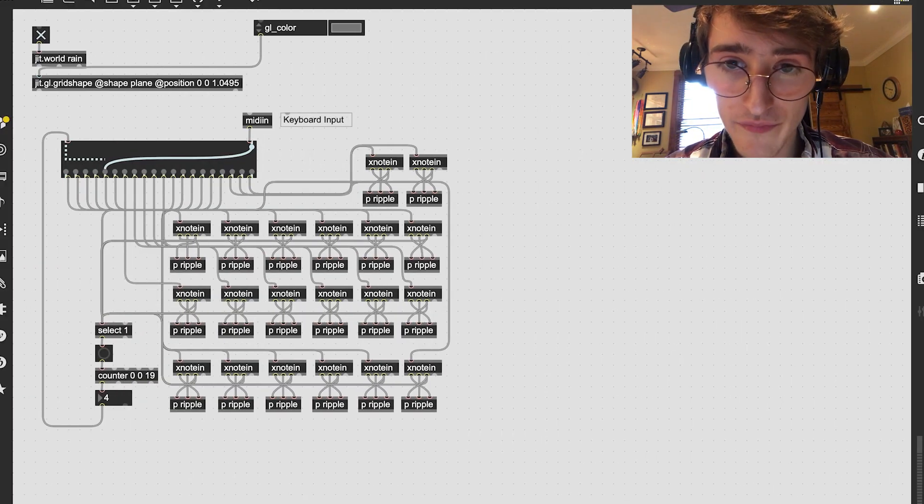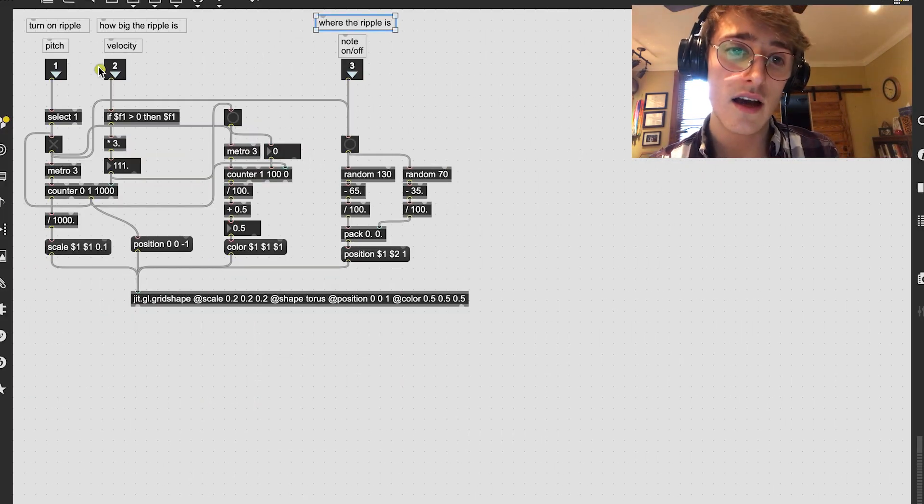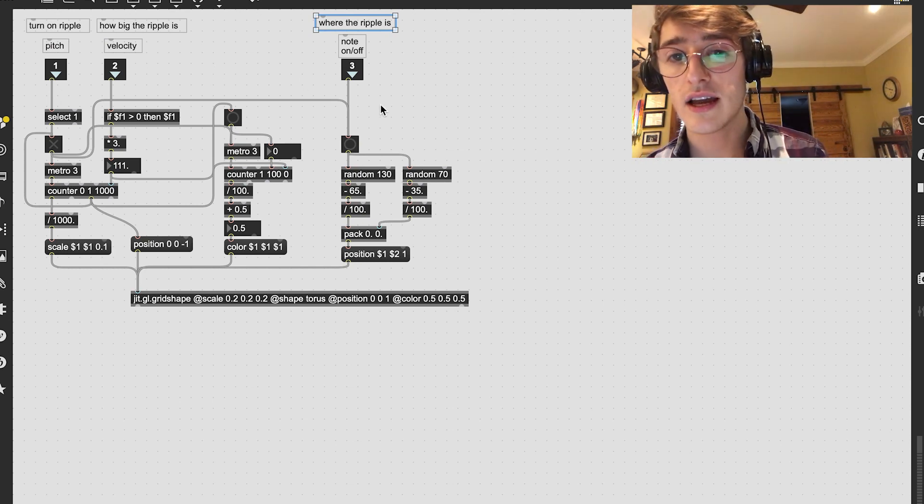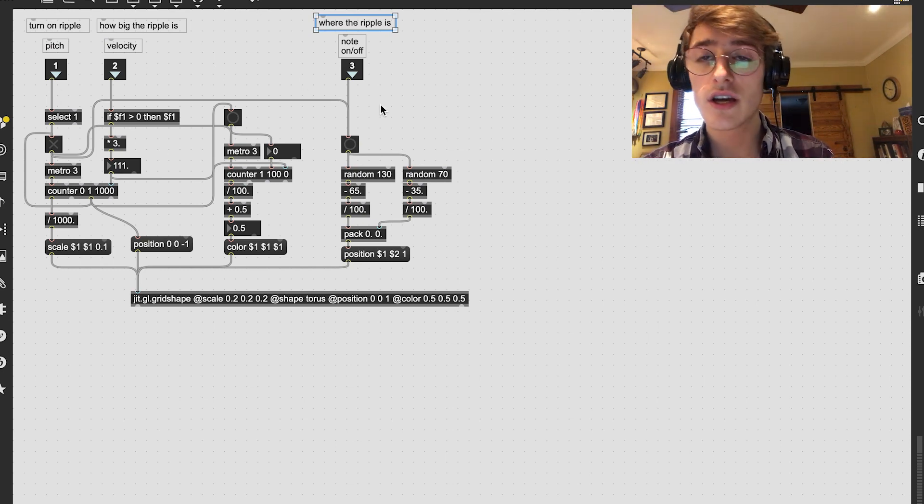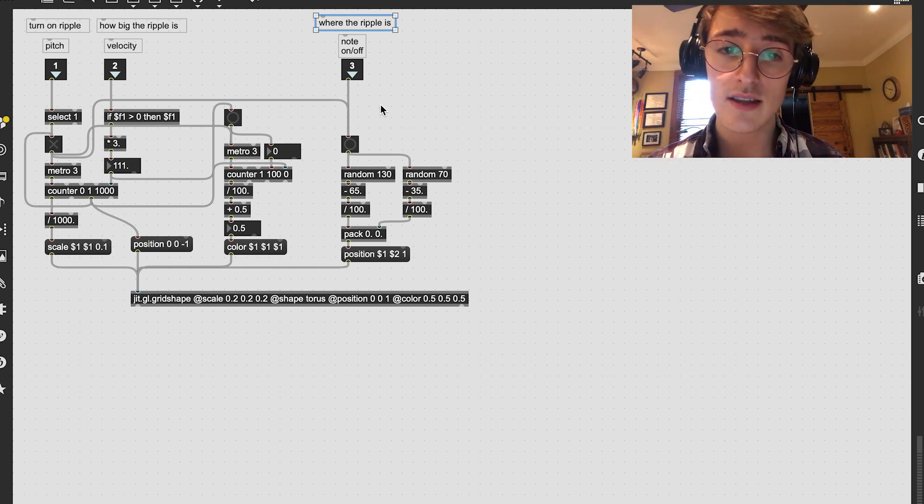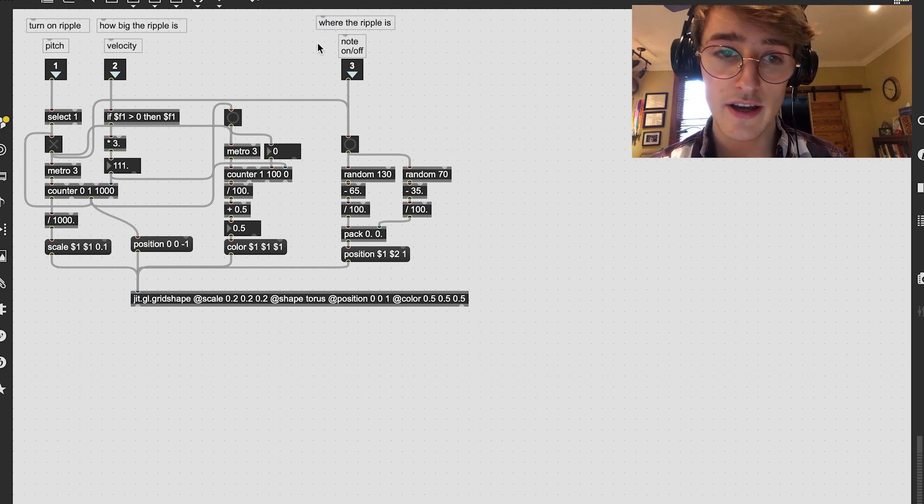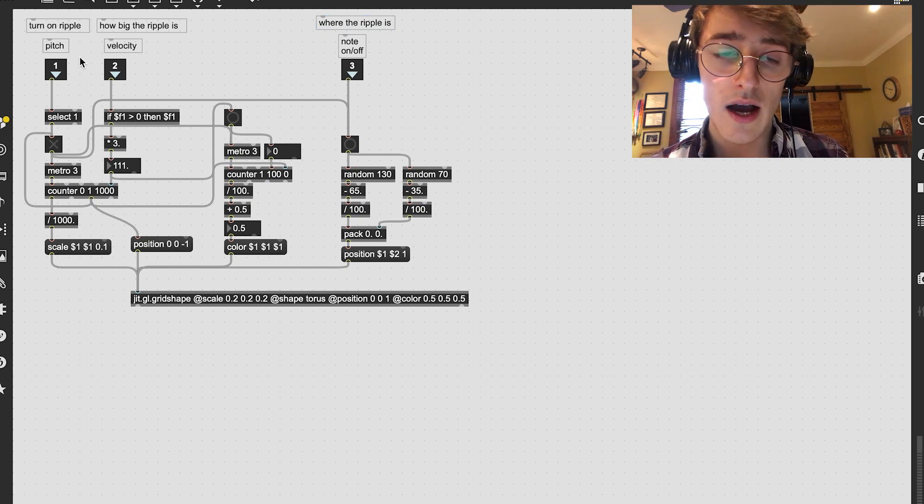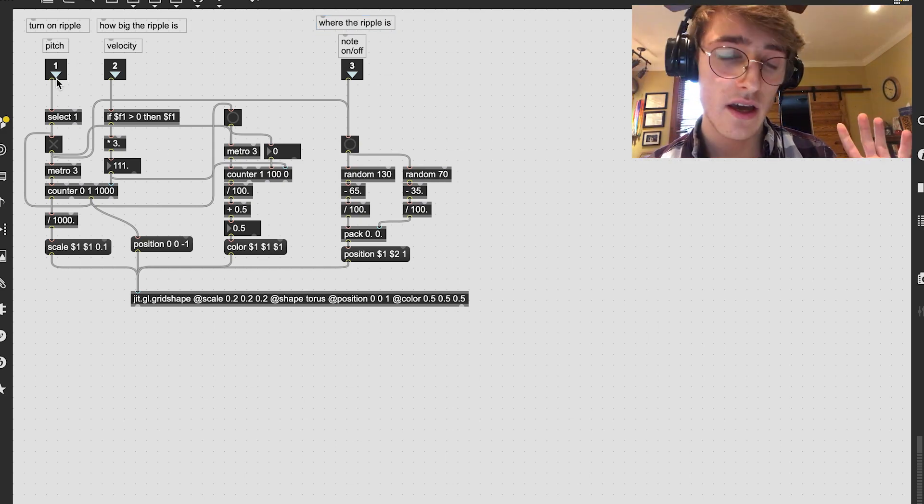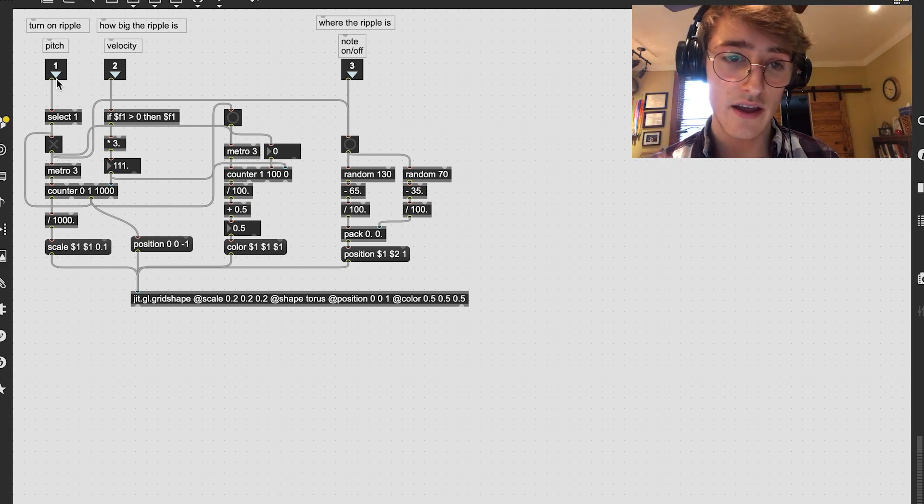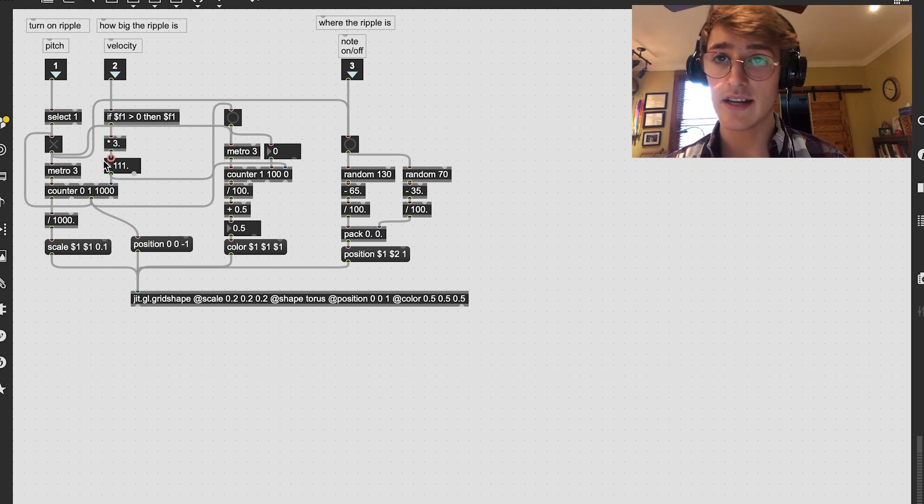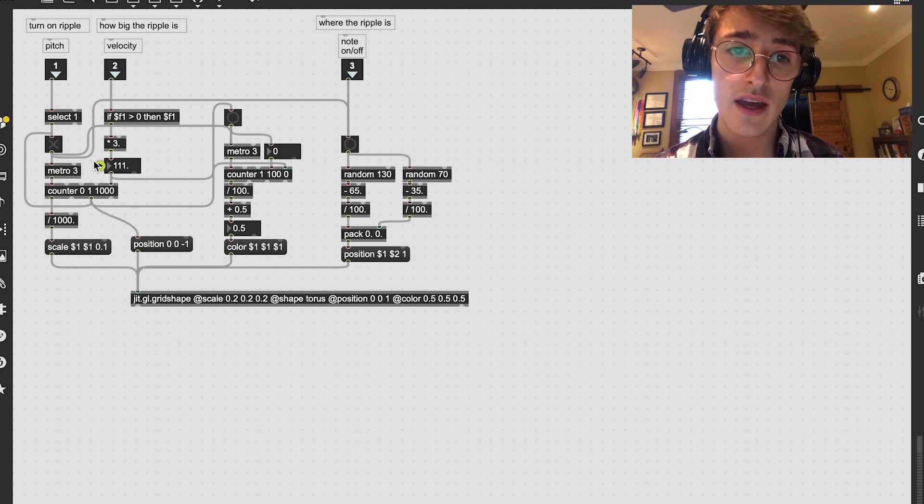So if we look at the code for it, I'm taking in the pitch, velocity, and then the note on and off. The pitch is practically the same thing as note on and off right here. But the pitch is just telling me I played a note, and therefore, recognize that there should be a new ripple.